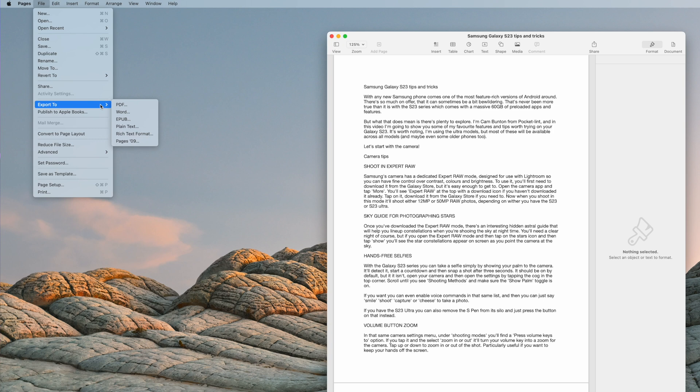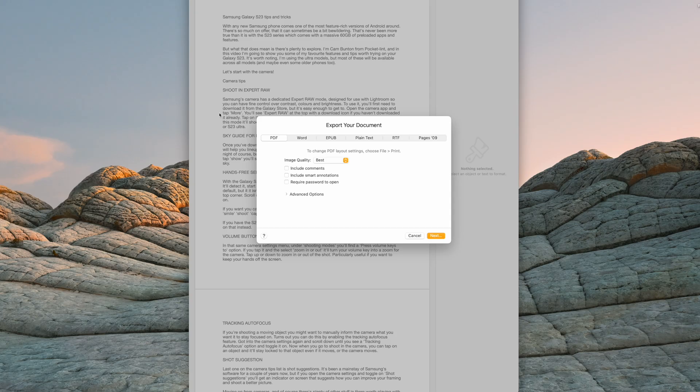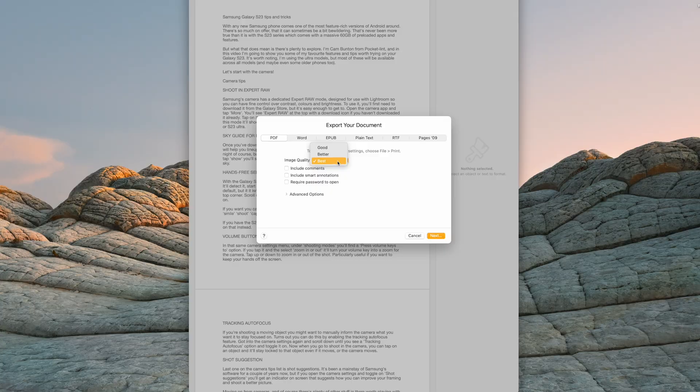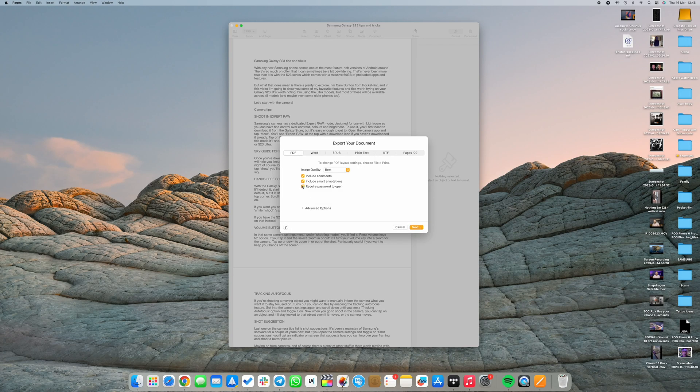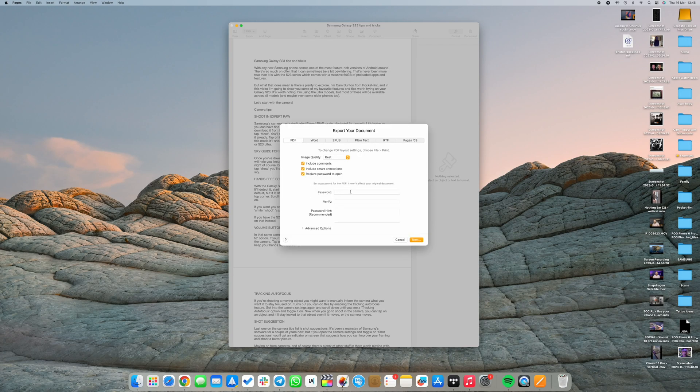In the menu, you can customize settings before you complete the export. For instance, if you have images in it, you can choose your preferred image quality. You can even check boxes to allow comments and smart annotations, or add a password to unlock and read the document if it's got sensitive information. You can also adjust the accessibility tags in the advanced options section.